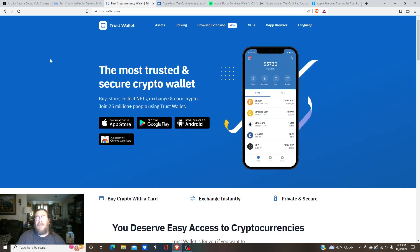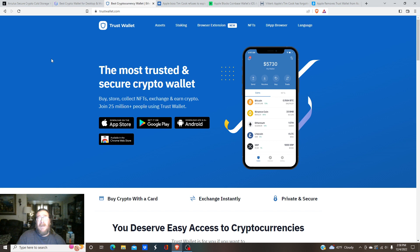Trust Wallet. I've had them for a while now. Very good and you can buy on there as well. Very good Trust Wallet. I think they're owned by Binance now.